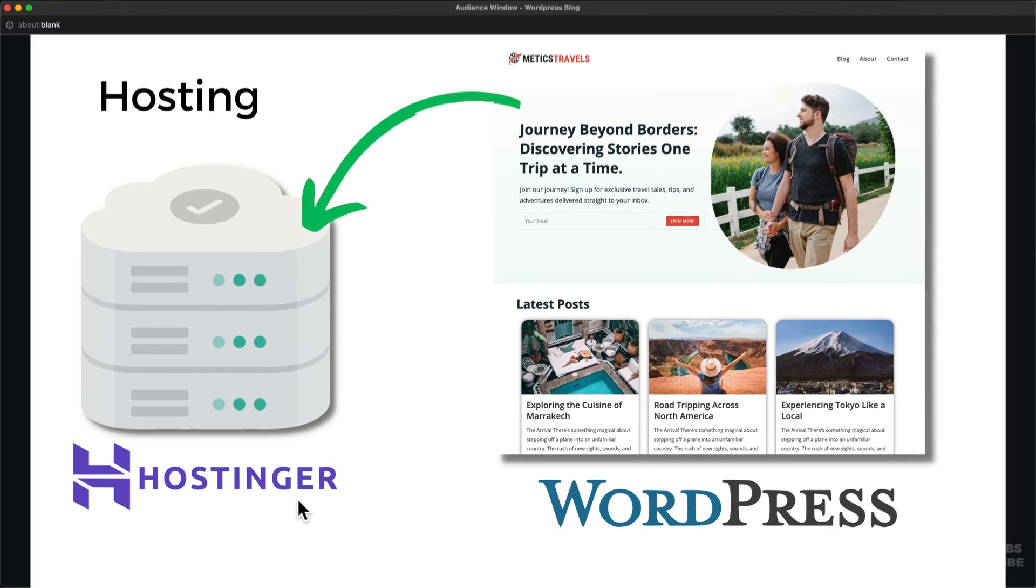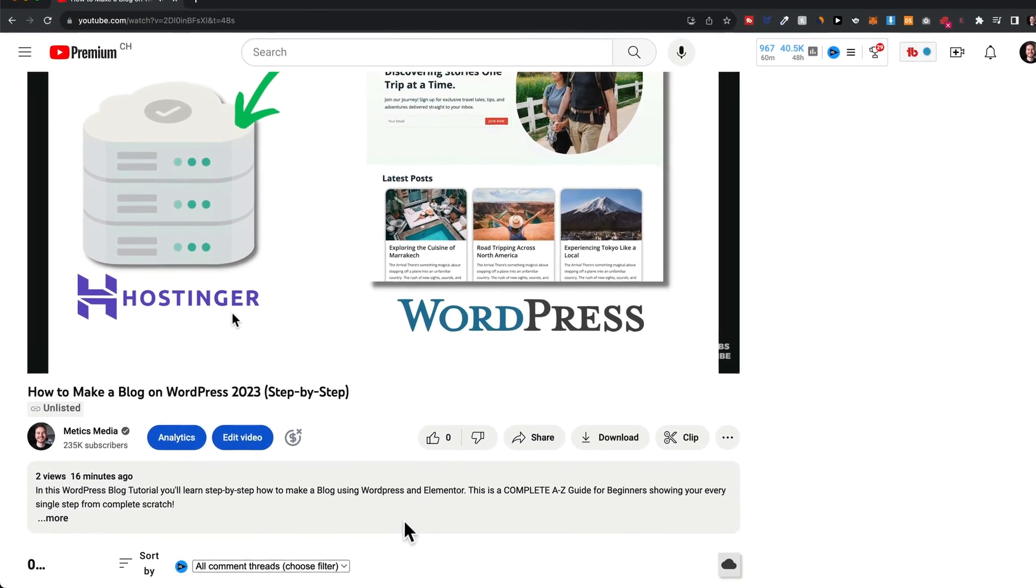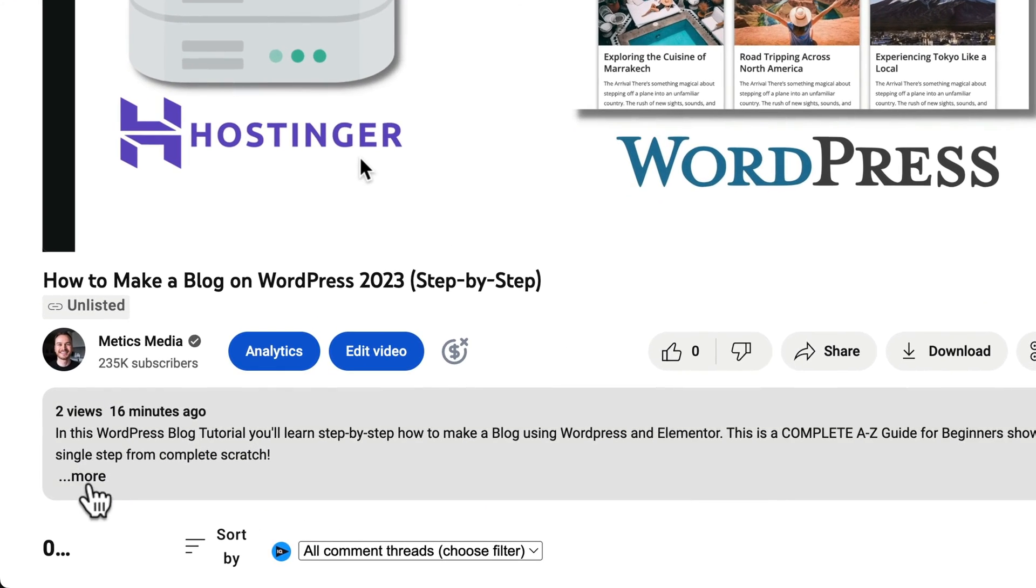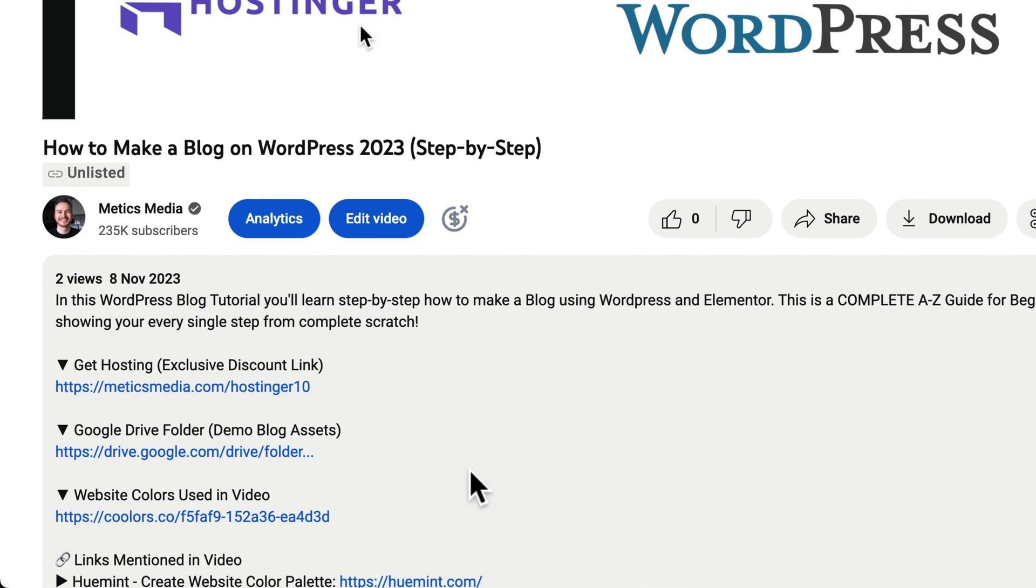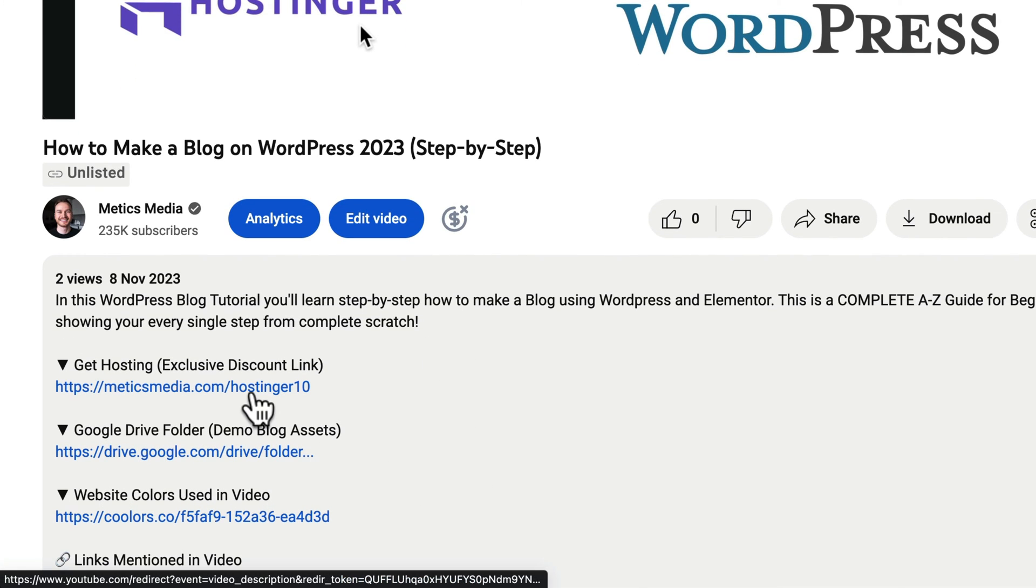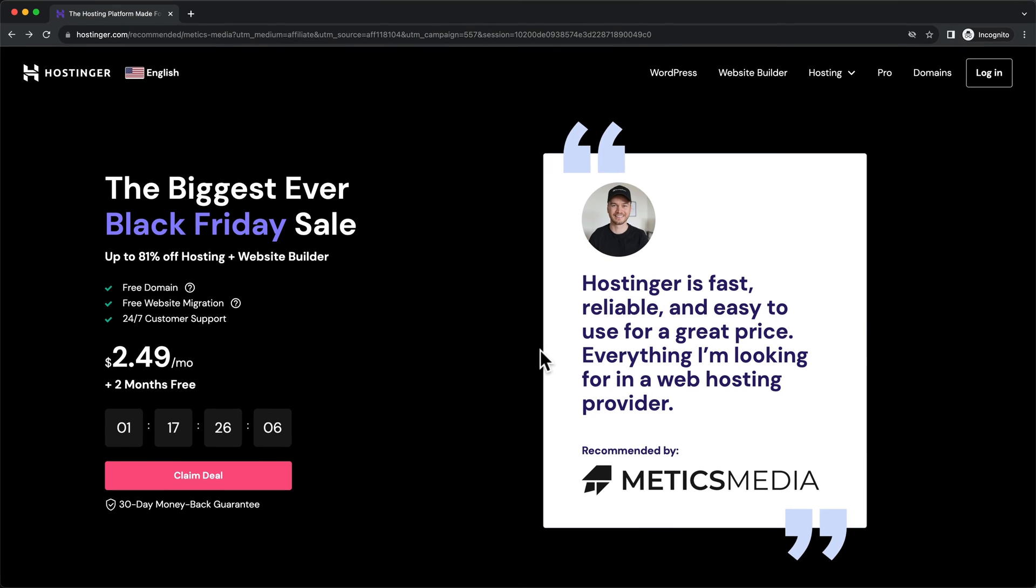To get the best deal with Hostinger, go down to the video description and click on the first link you find there. This is my personal referral link and this will make sure you get the best deal that is currently available.